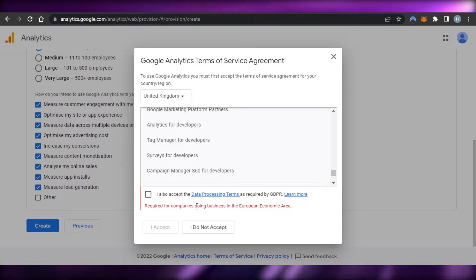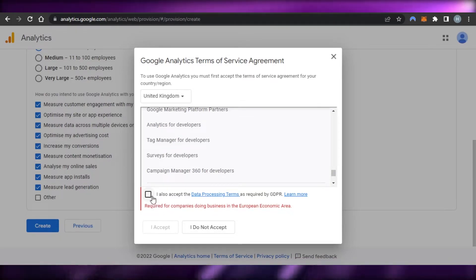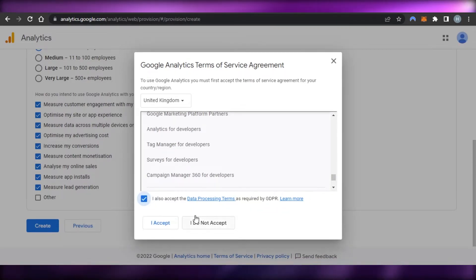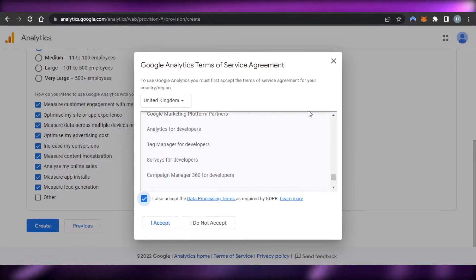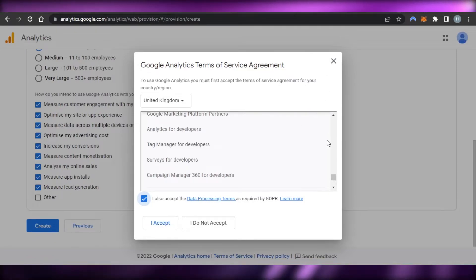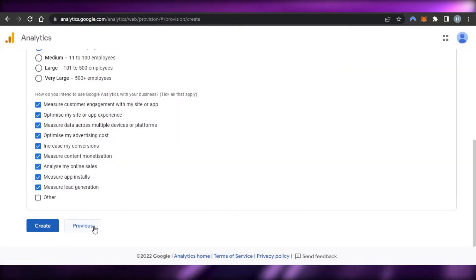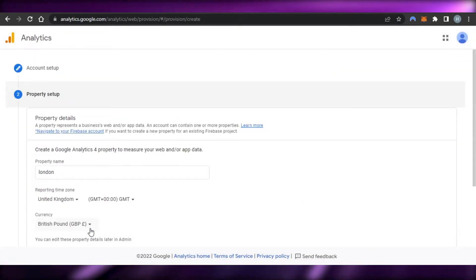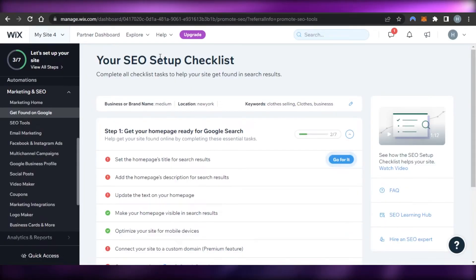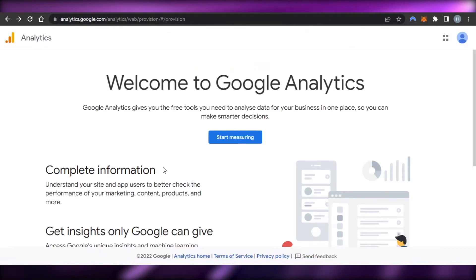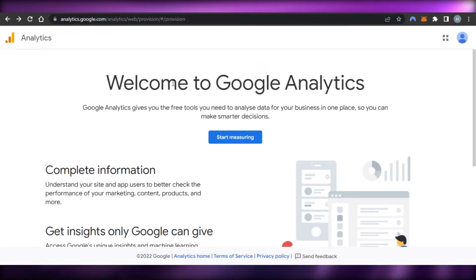Your new Google Analytics account will be created. You just have to accept and agree to the terms and conditions. If you don't accept, you won't be able to create an account, so just click 'I Accept' and your Google Analytics account will be created. I already have an account, so I'll go back. Now you have an account on Google Analytics.